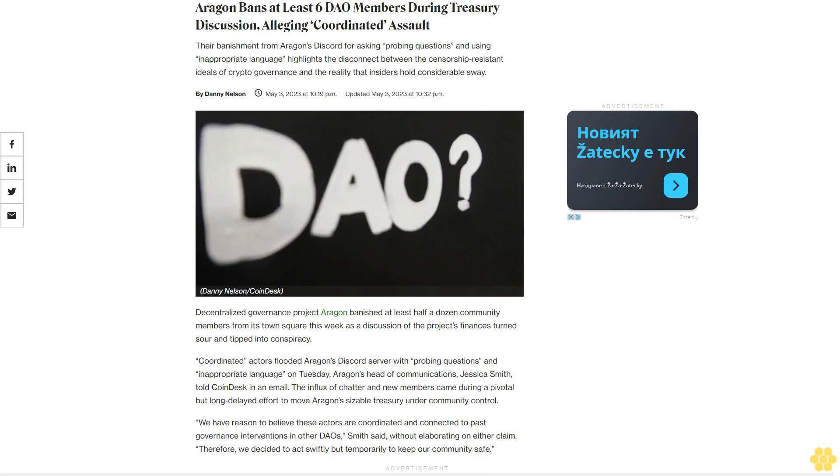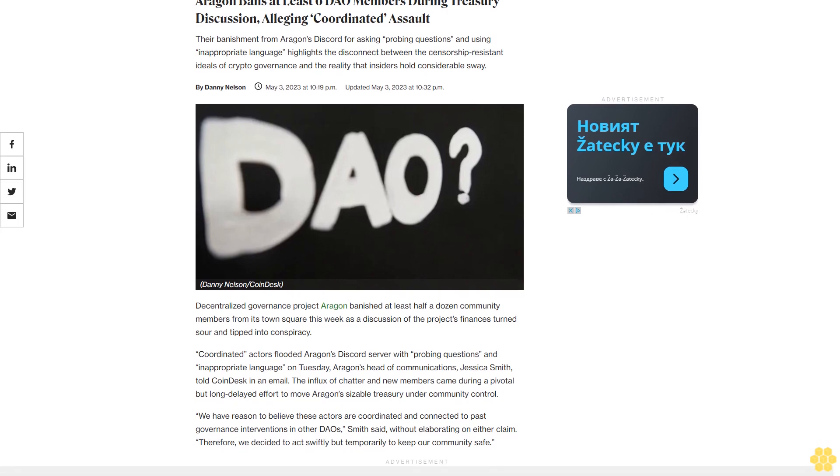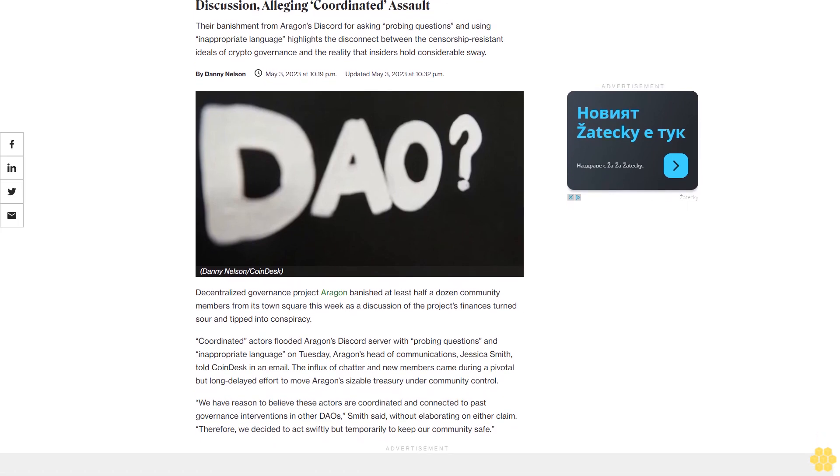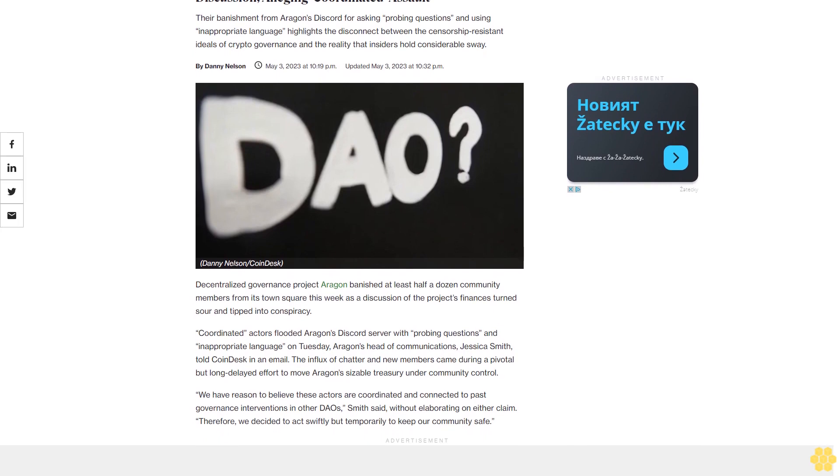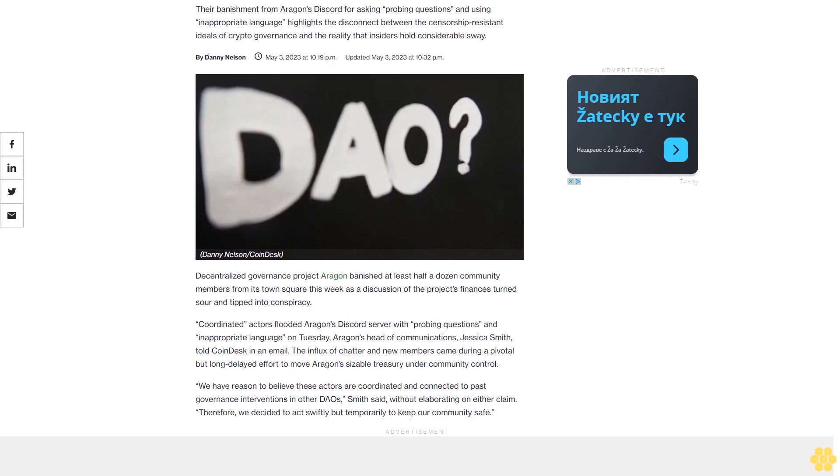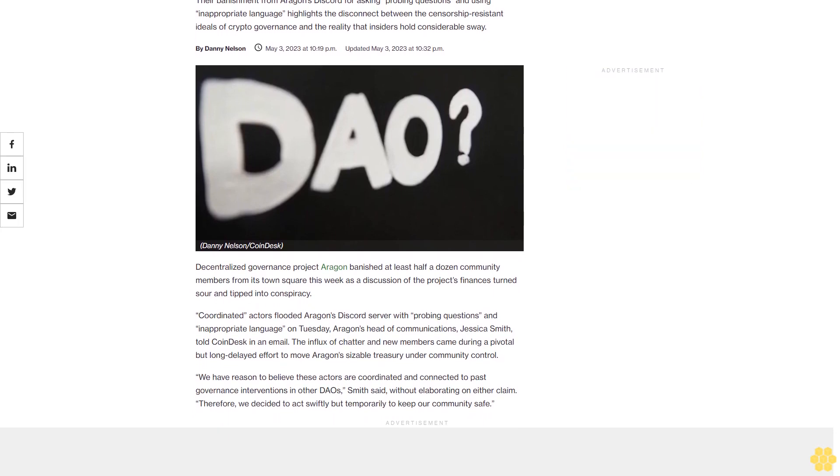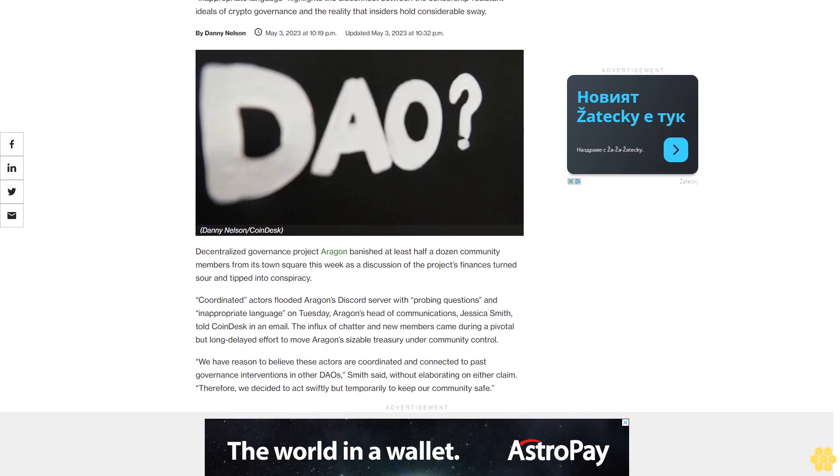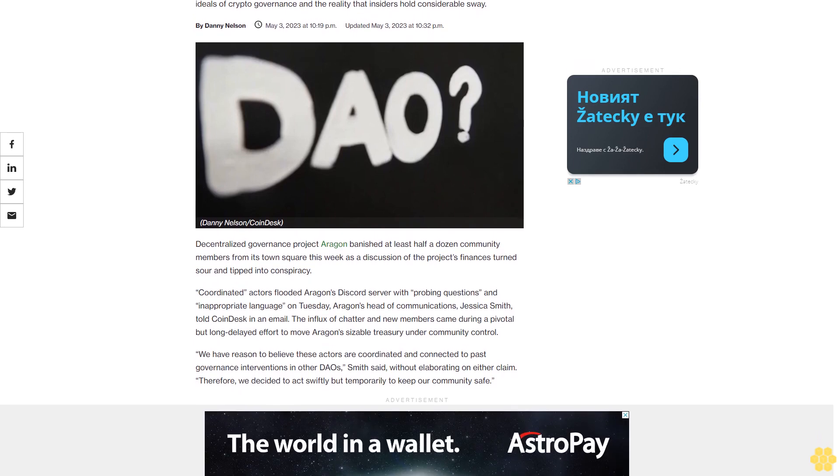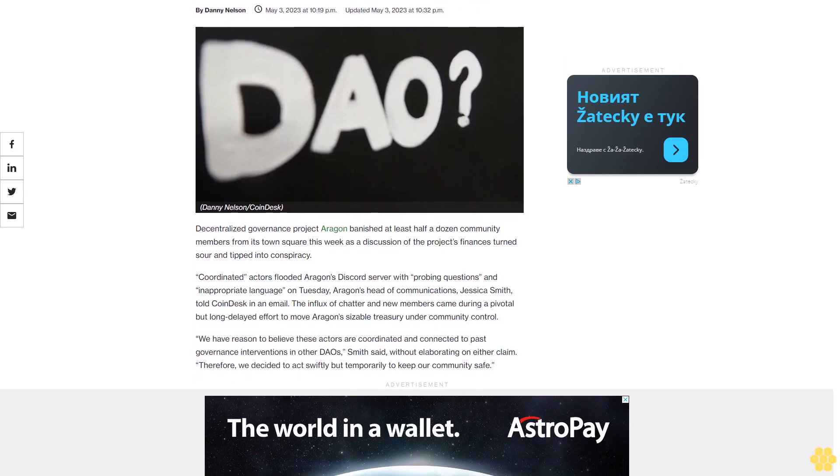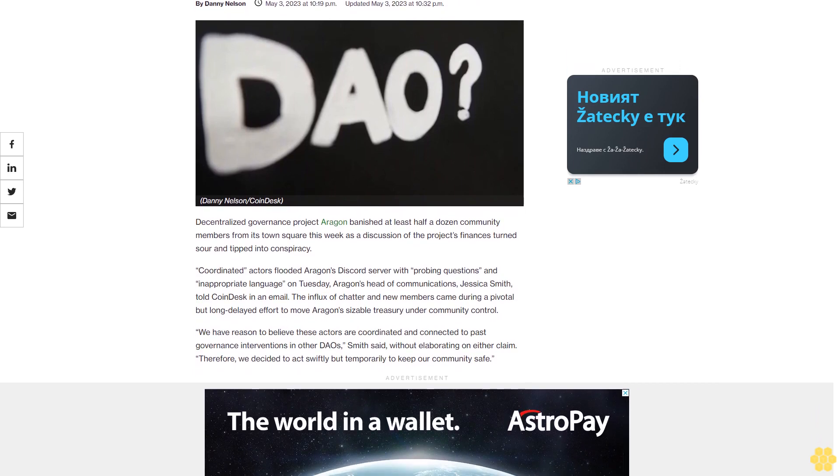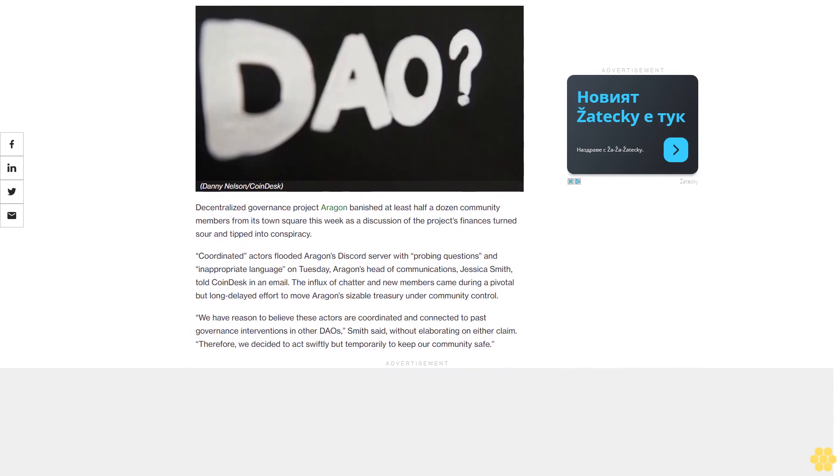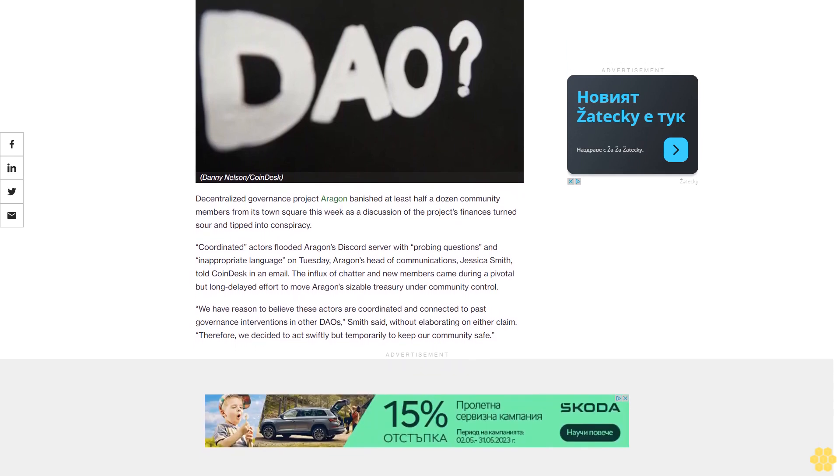Aragon bans at least six DAO members during Treasury discussion, alleging coordinated assault. Their banishment from Aragon's discord for asking probing questions and using inappropriate language highlights the disconnect between the censorship-resistant ideals of crypto governance and the reality that insiders hold considerable sway.